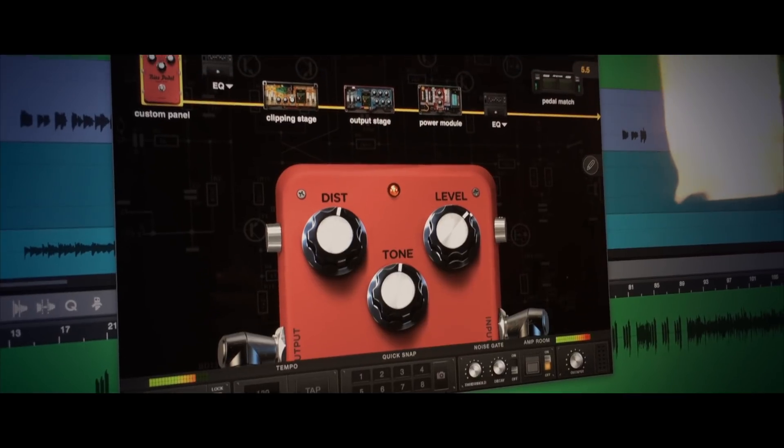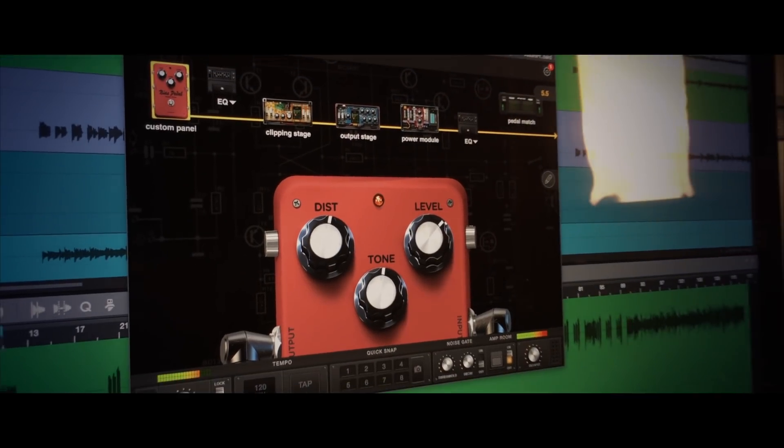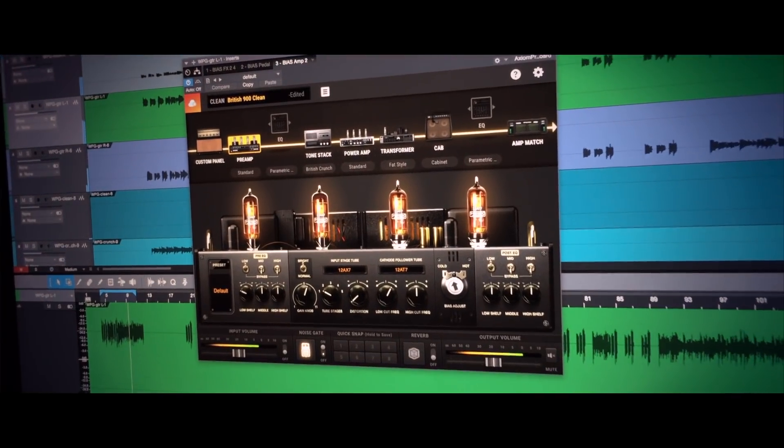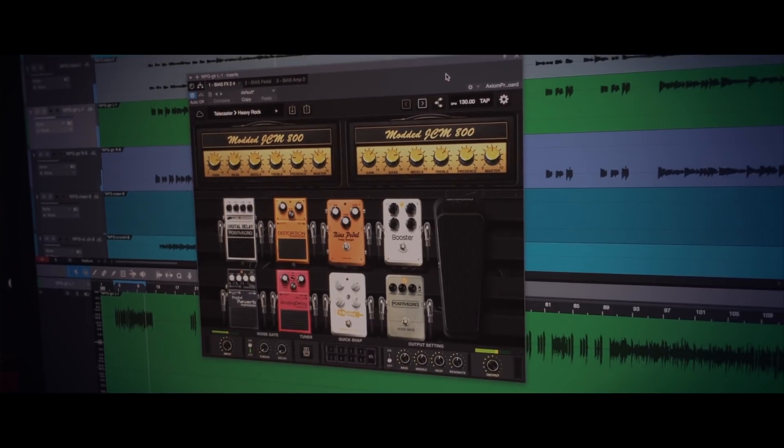In a nutshell, BIAS Pedal is a virtual guitar pedal platform for creating custom distortion, modulation, and delay pedals. BIAS AMP is a virtual amp designer and speaker cabinet emulator with amp match technology, allowing you to match the tone of your favorite mic amplifier. The flagship processing environment BIAS FX brings it all together, combining amps and cabs with pedal and rack effects.